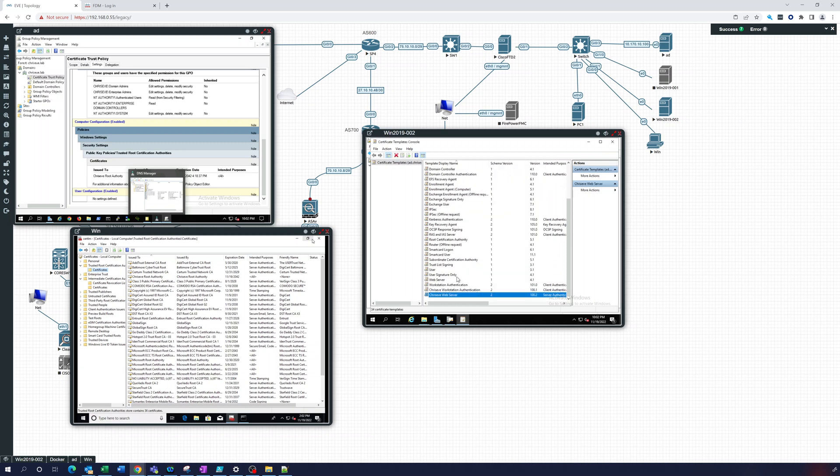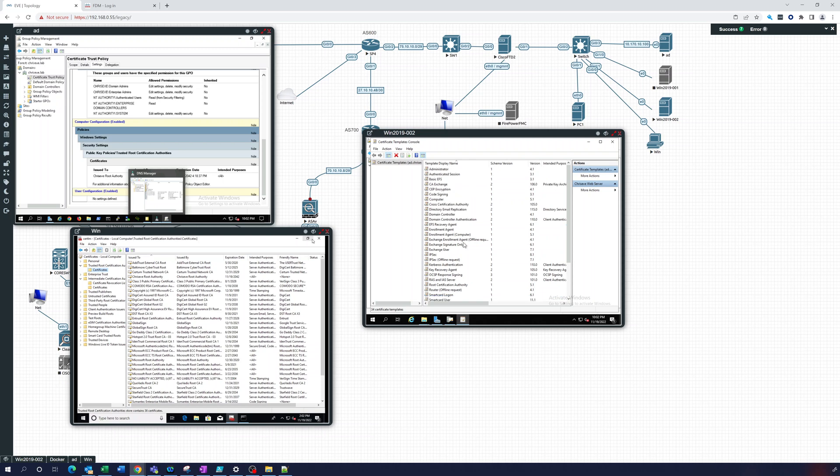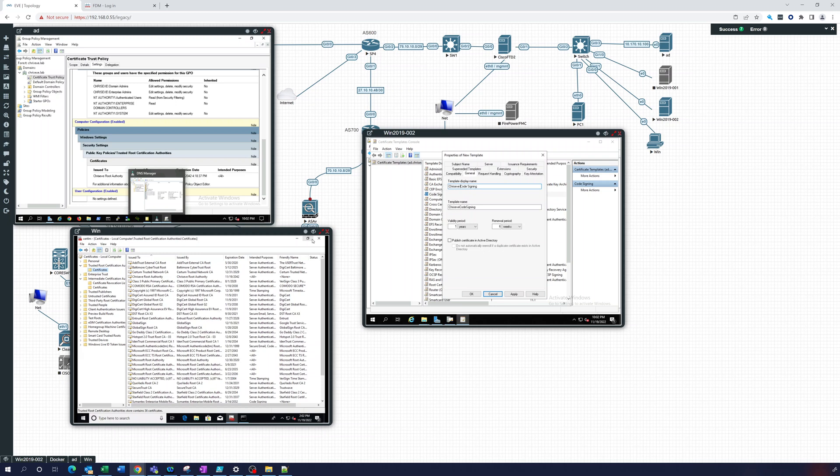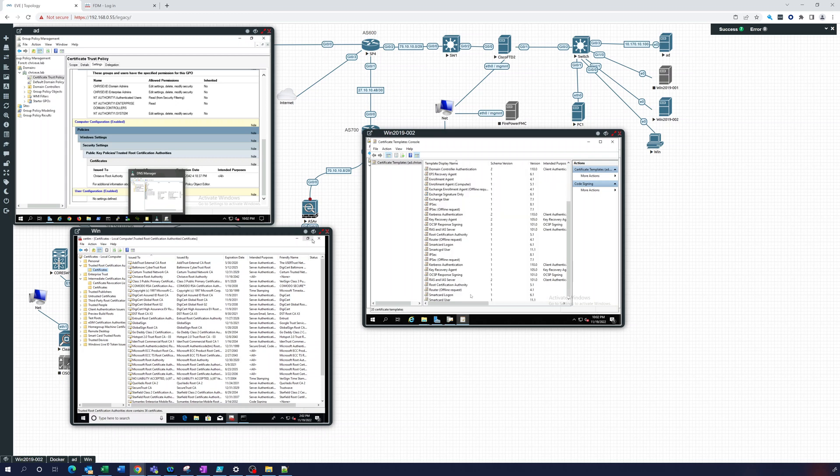And we're going to do one more. So let's do code signing. Chris eve code signing and then we'll change this, just put a dash in there. And that's good. Okay so we've created those three.